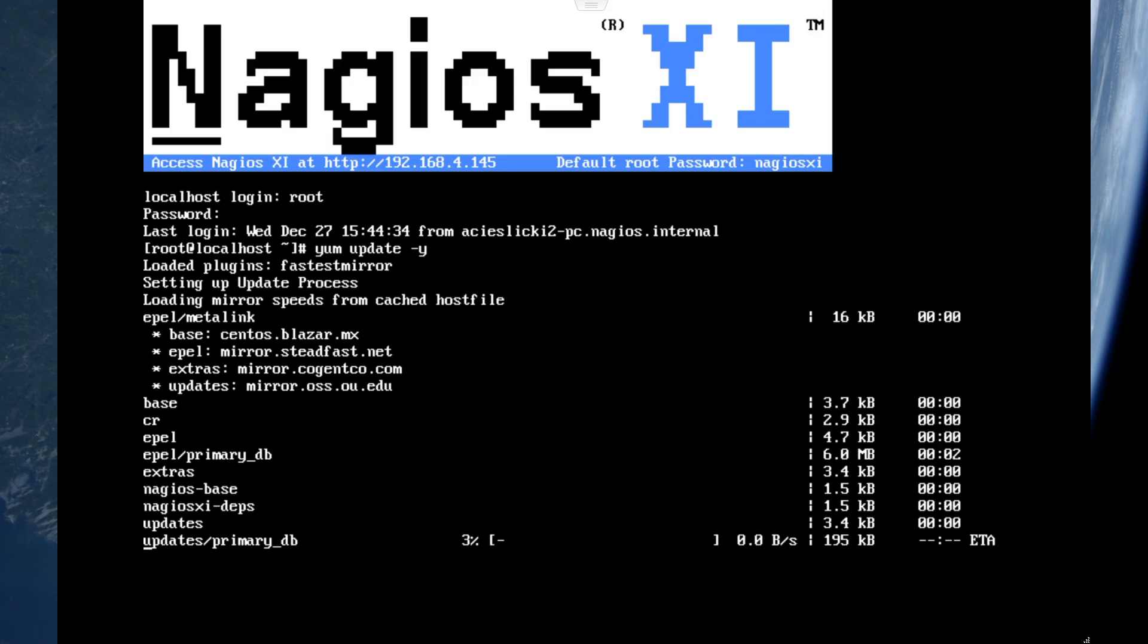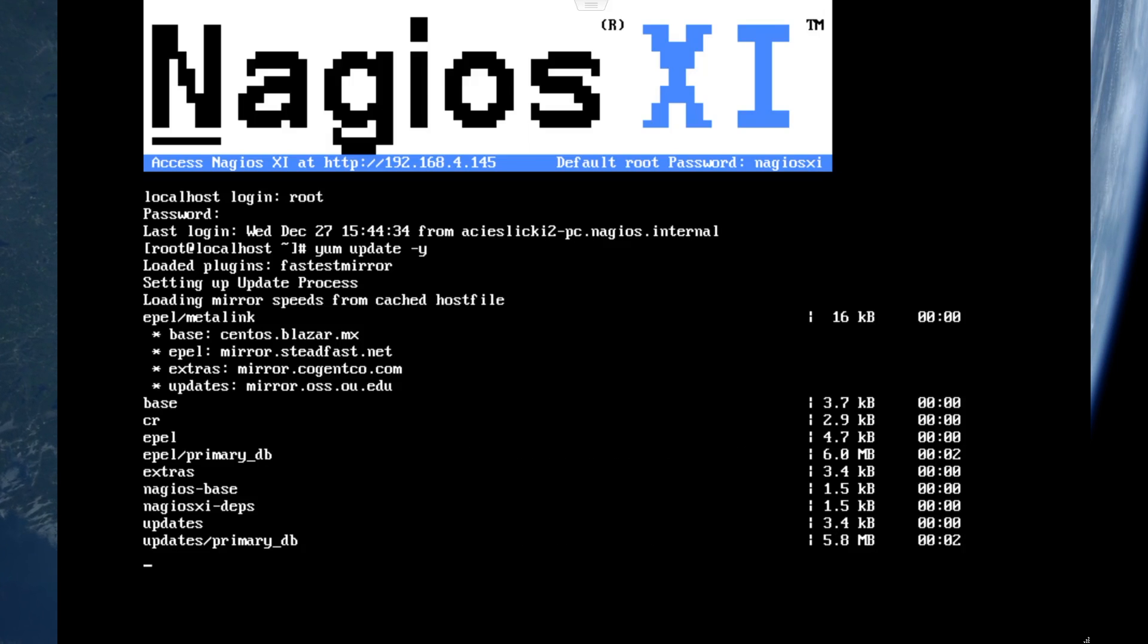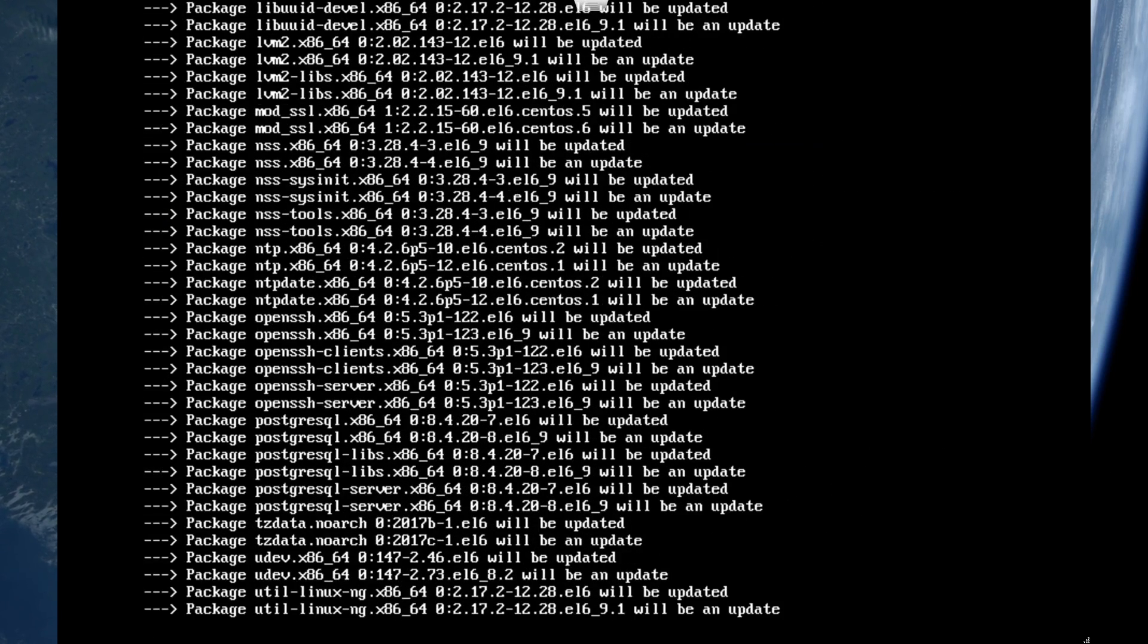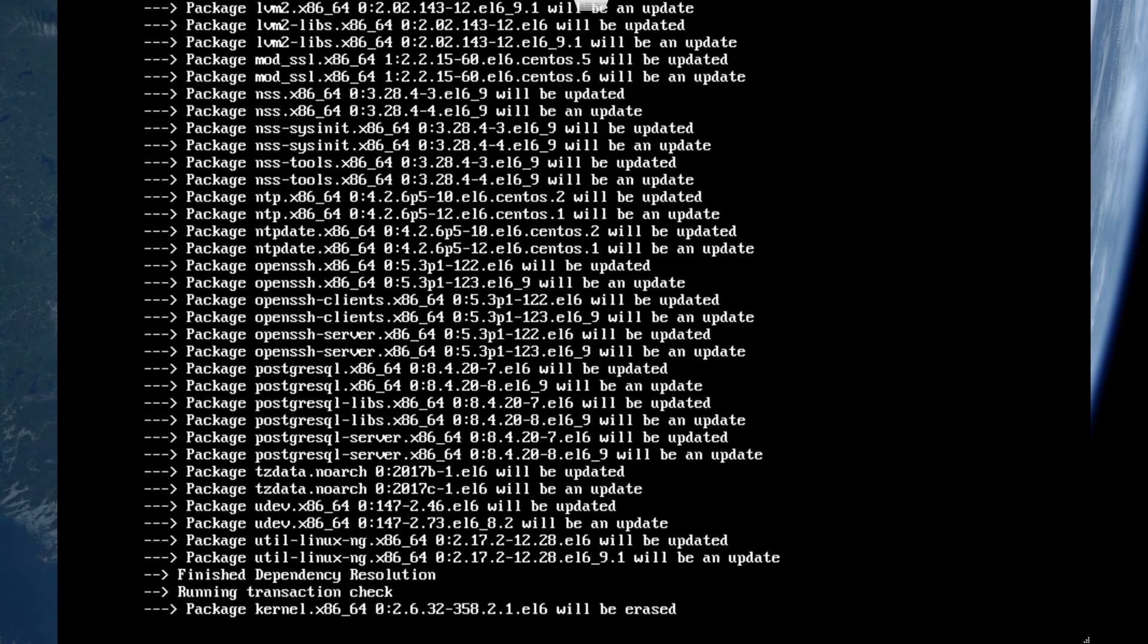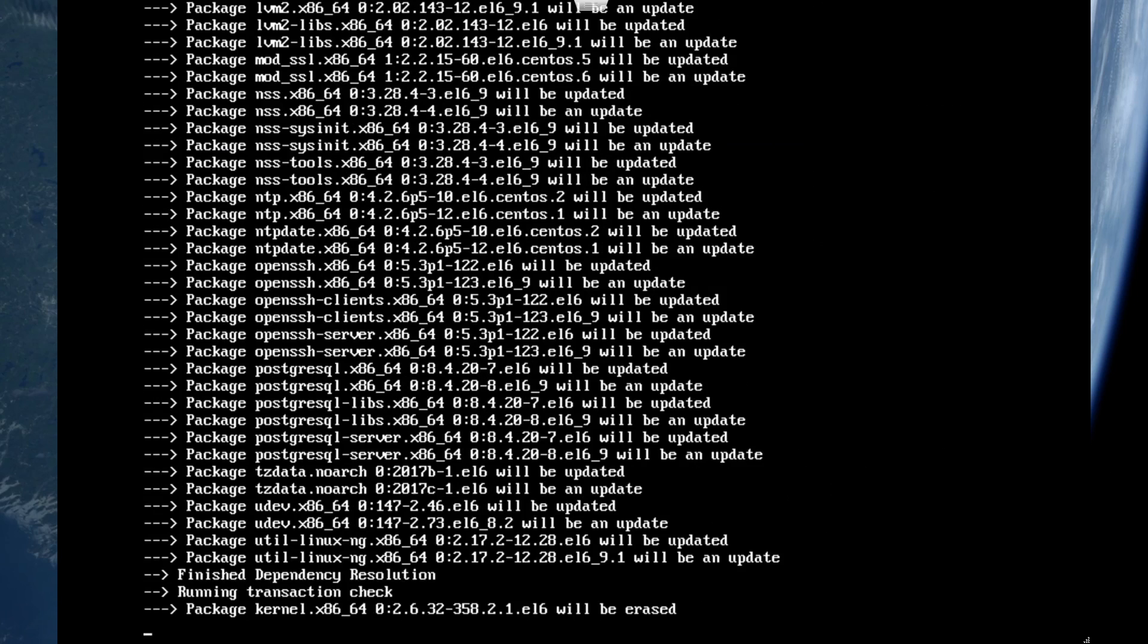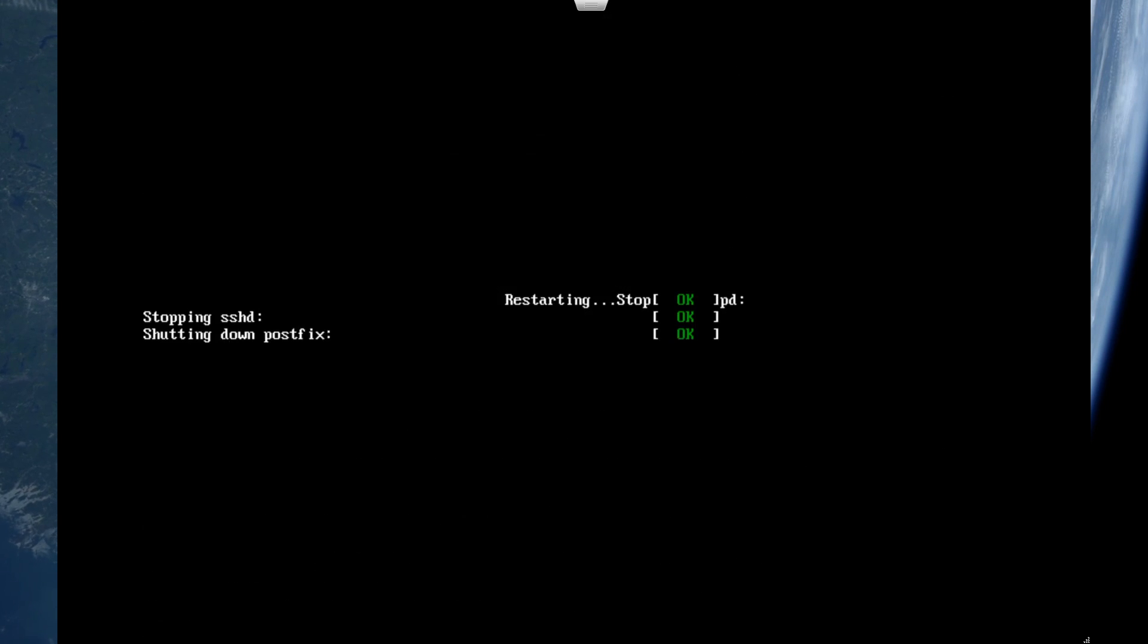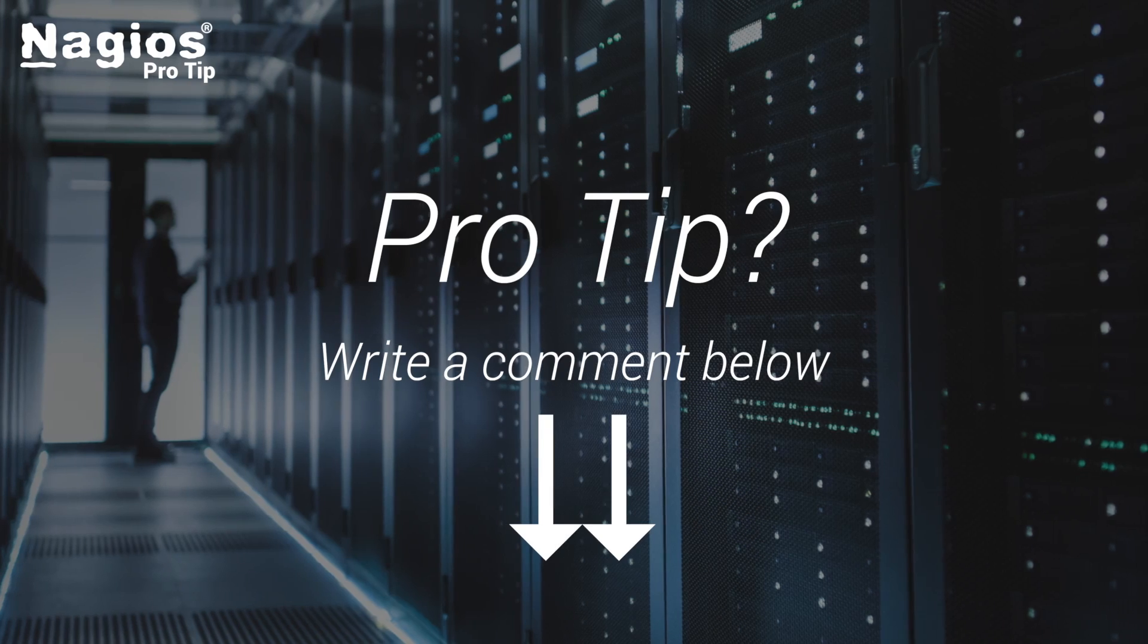If you're running Nagios Core, check with your distribution that you are running your Nagios on and figure out what the correct update is going to be. Make sure you reboot so the update takes effect.